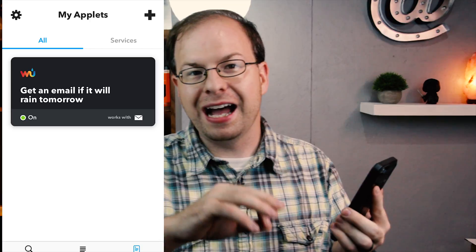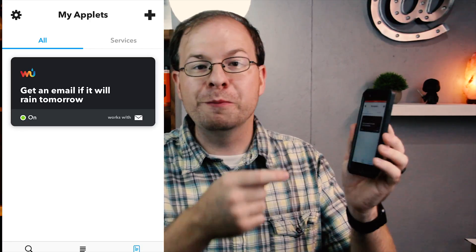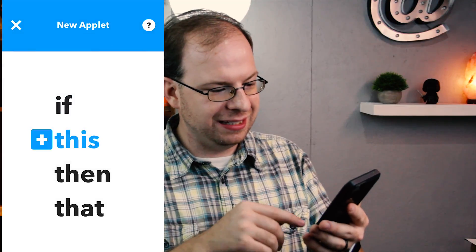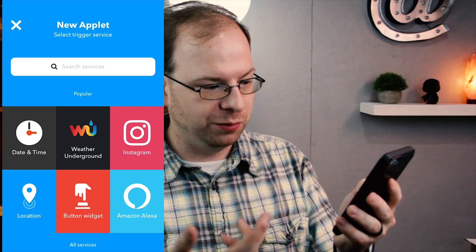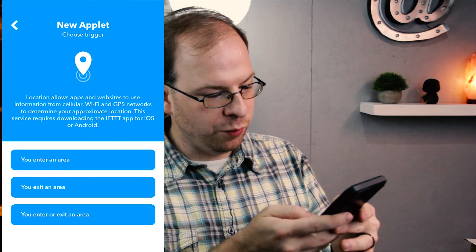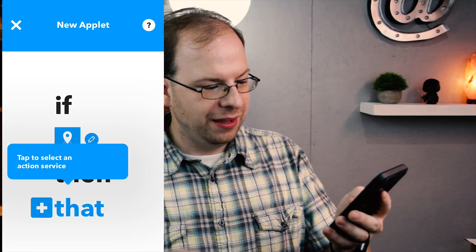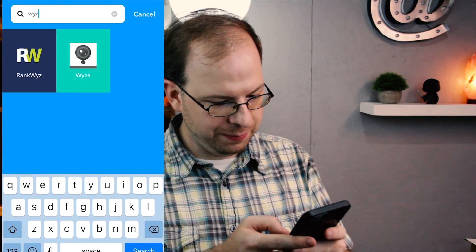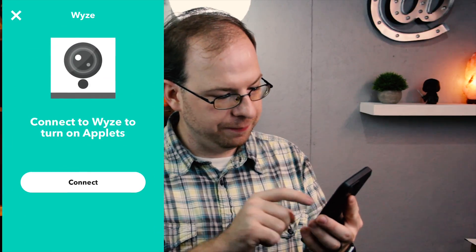Go ahead and go into your mobile device and download the IFTTT app if you haven't already. Sign up for it, then go to My Applets, tap the plus sign, and we're going to do 'If This.' What 'This' is going to be is Location — it's one of the popular ones. We'll do location and set it to trigger when you exit an area, then create the trigger. For 'Then That,' we're going to type in Wyze Cam and enable motion detection.